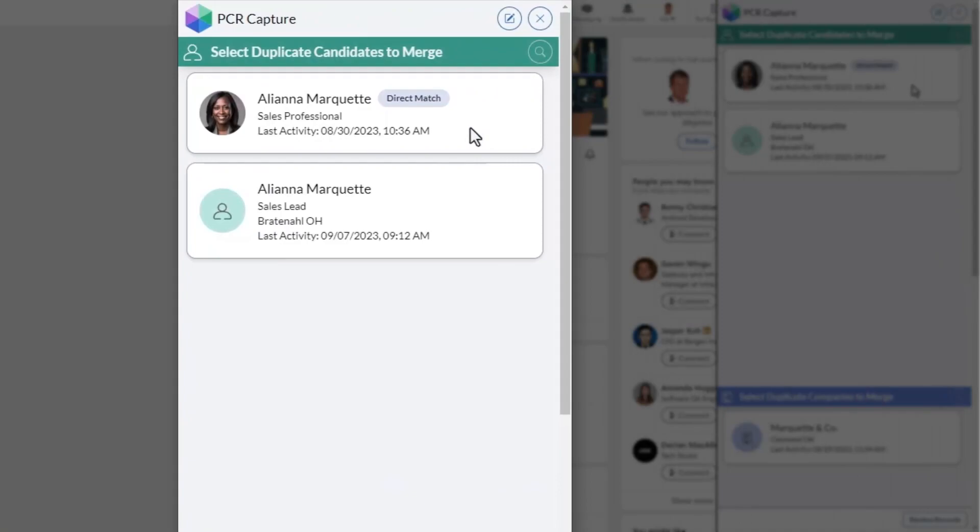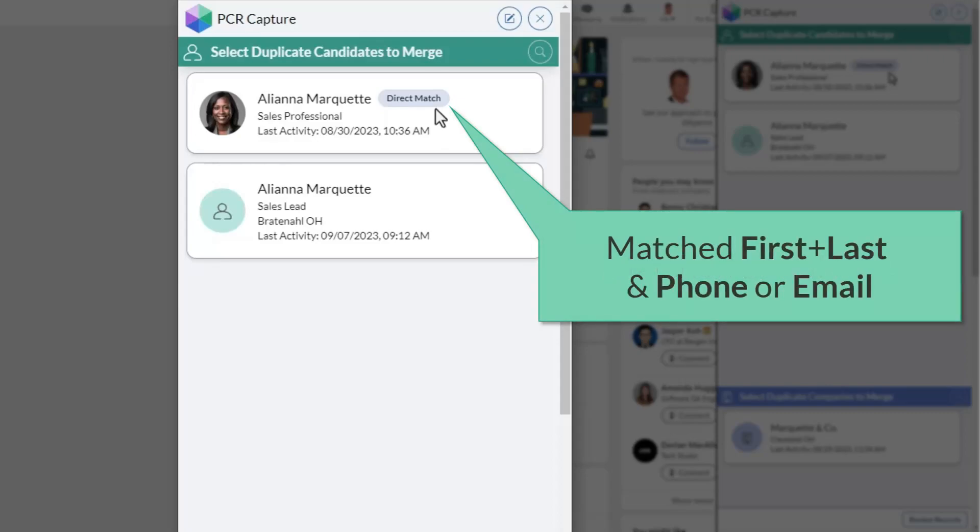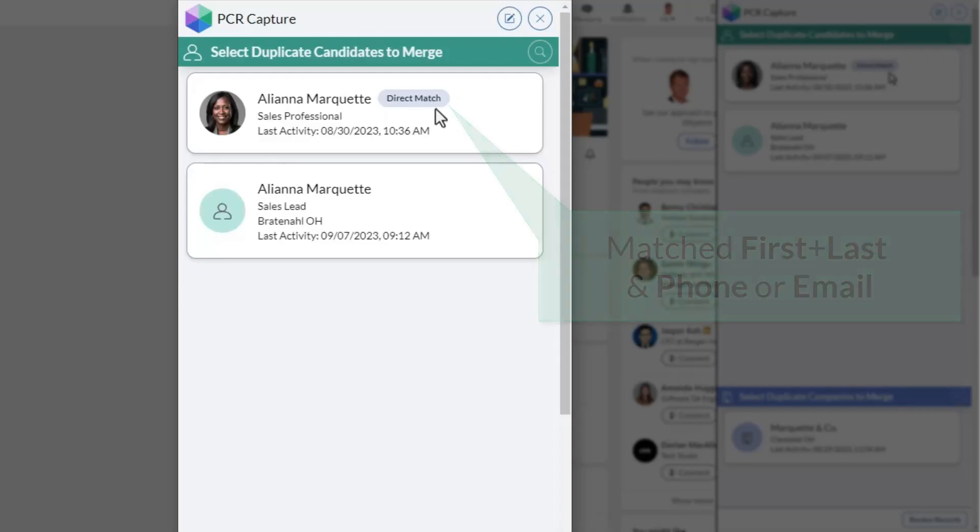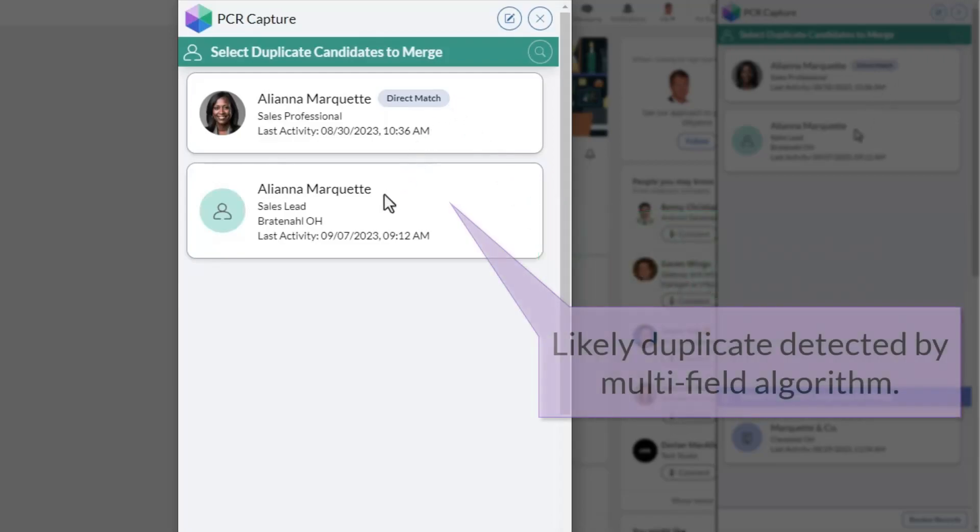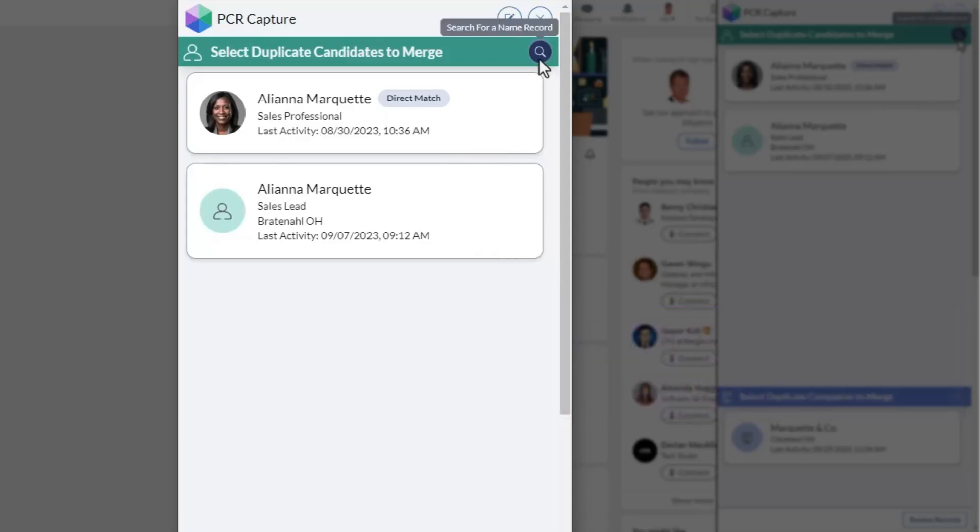One of them has the direct match indicator, meaning that either their unique social network profile URL, or a combination of their first name, last name, and phone, or first name, last name, and email address are already in our database. The other match shown, while not a direct match, has a combination of fields that were identified by PCR Capture's algorithm as a probable duplicate.